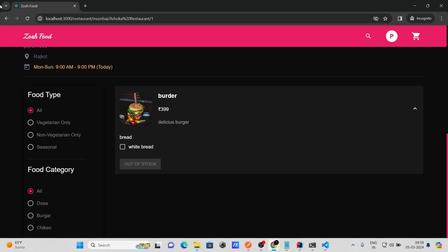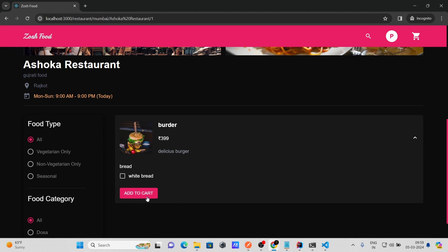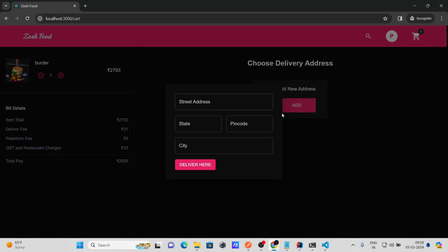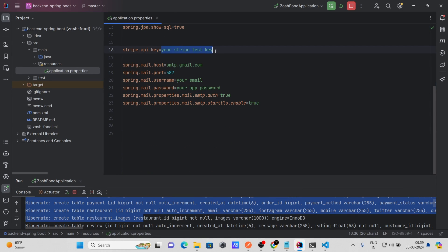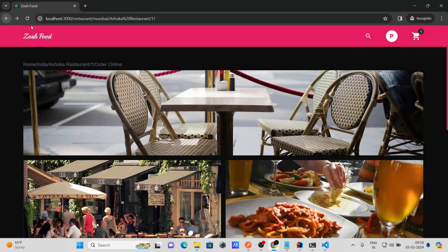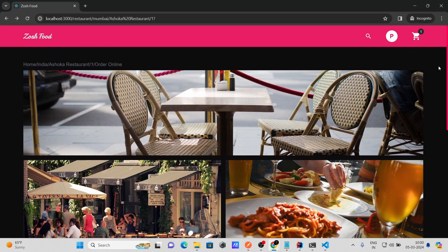Let's go back to the admin side and change the food status to 'In Stock.' Now on the customer side, refresh the page and the item is available. You can click Add to Cart, change the quantity, add an address, and proceed to checkout. For checkout, make sure you have provided your Stripe payment gateway key in application.properties, otherwise checkout will not work.